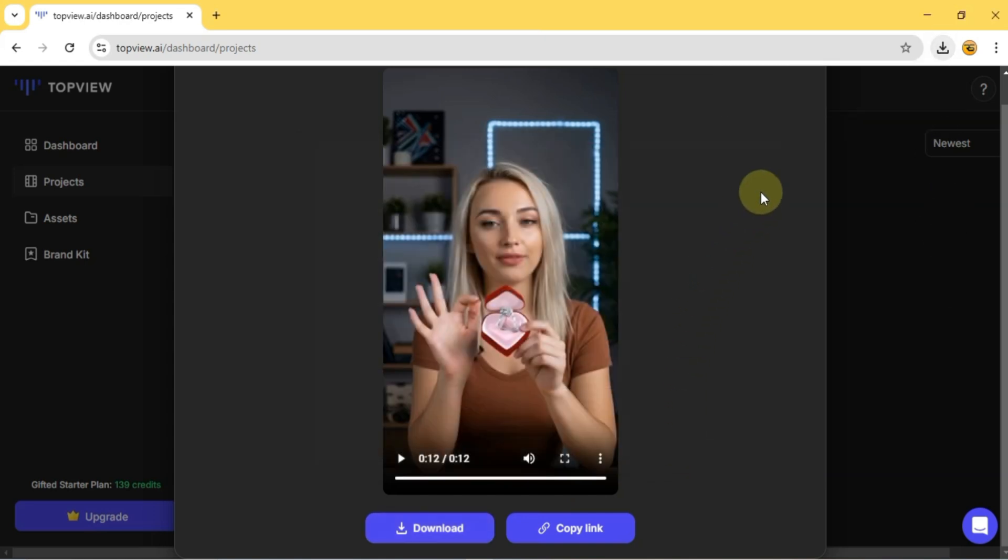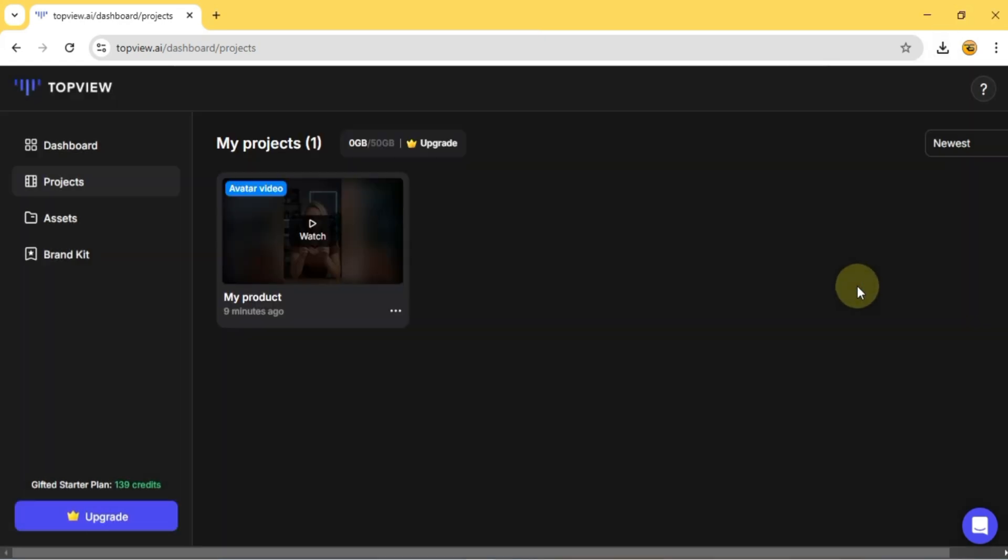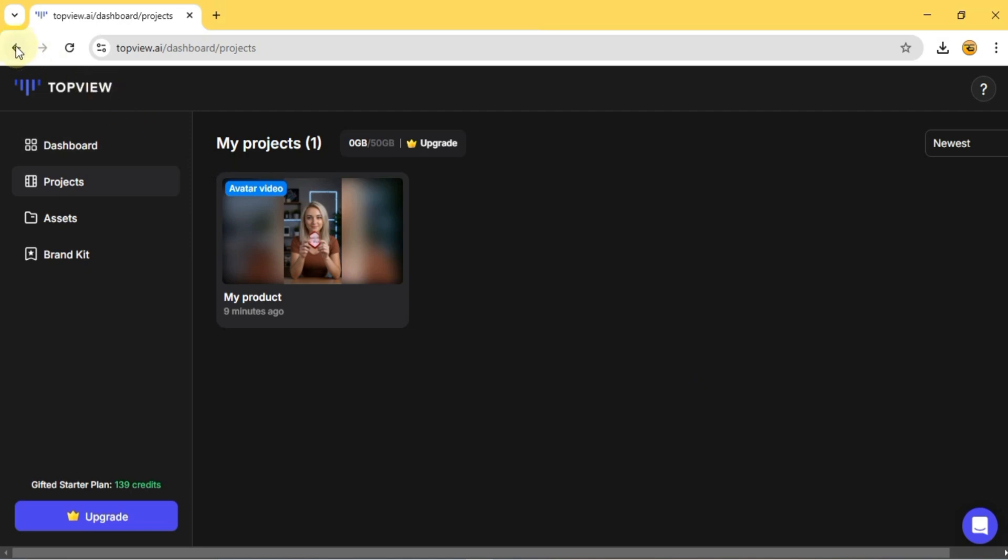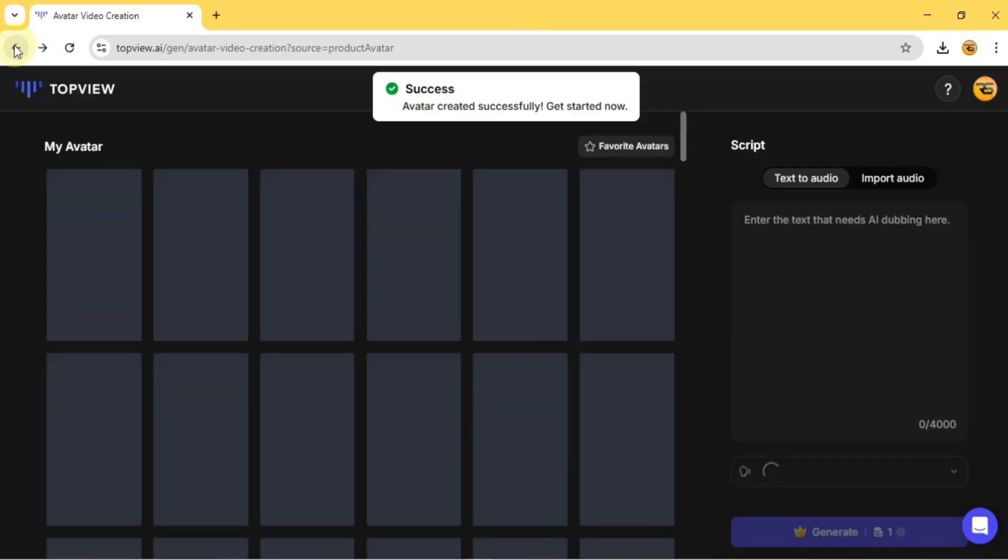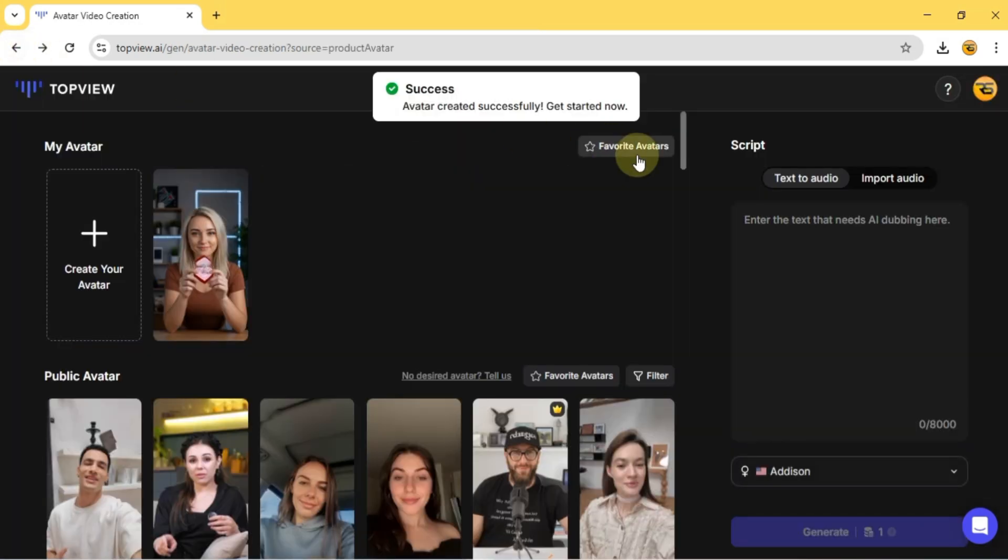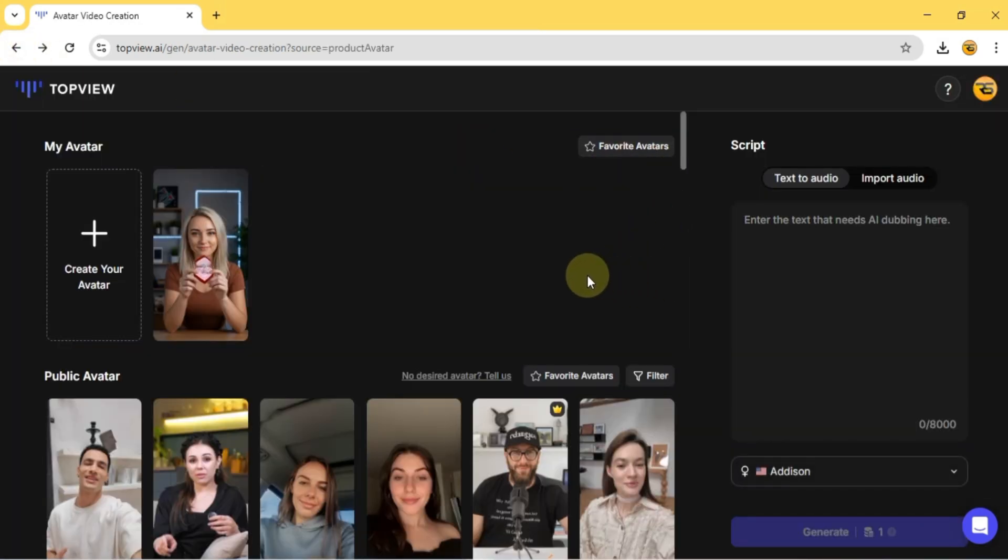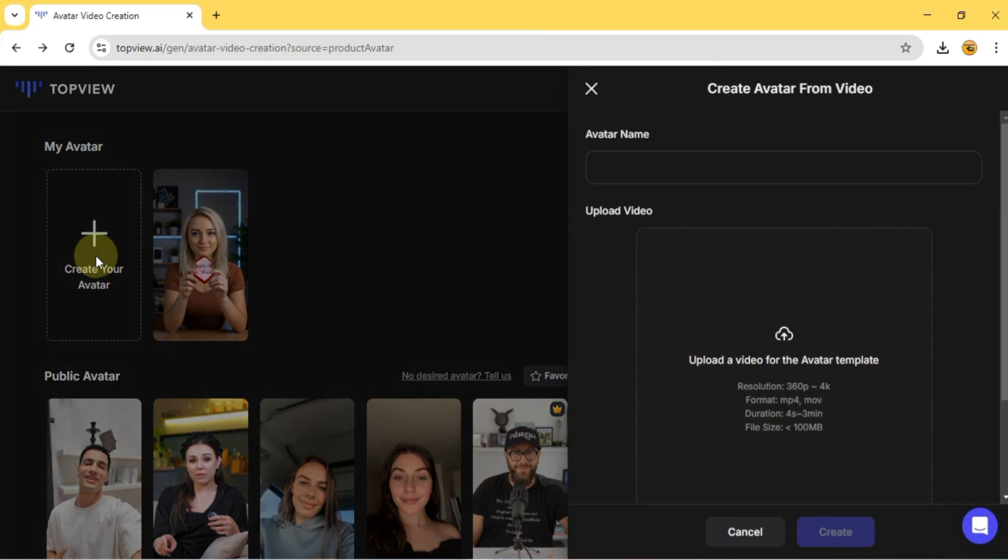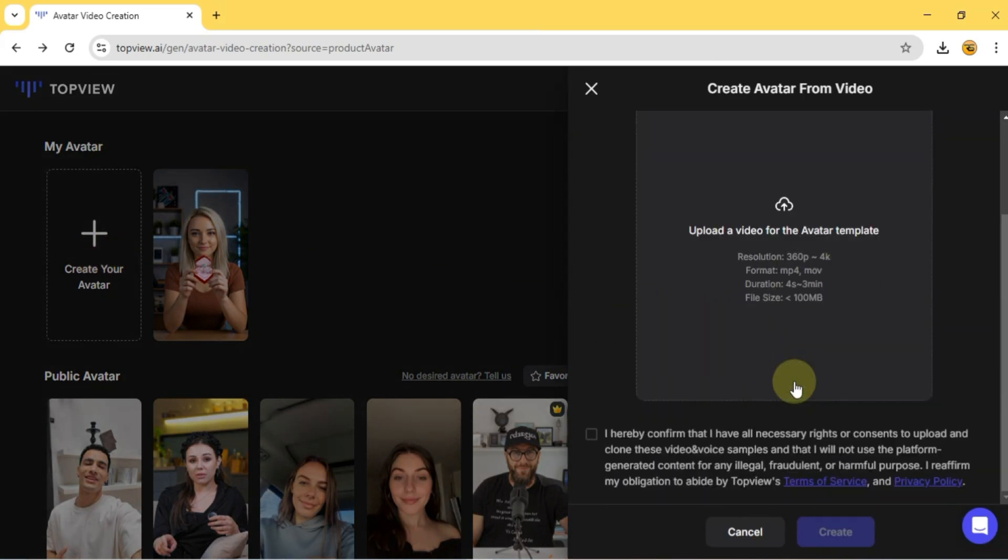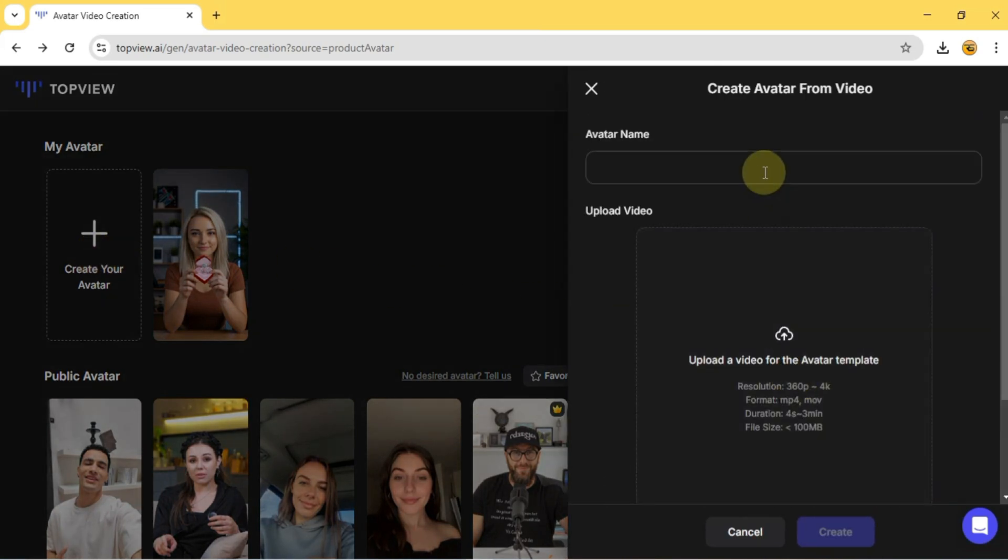Now, let's take it a step further. Back in the My Avatar section, I click Create Your Avatar. This feature lets you create an avatar using your own video. Just upload a clip to the avatar template and enter a name.